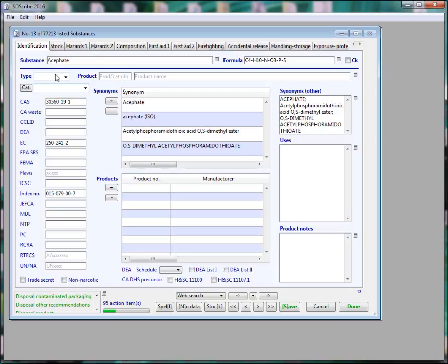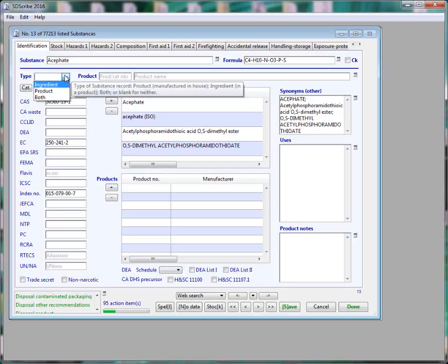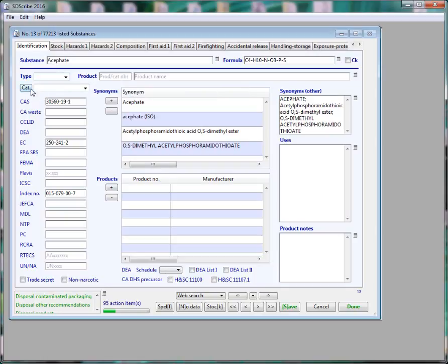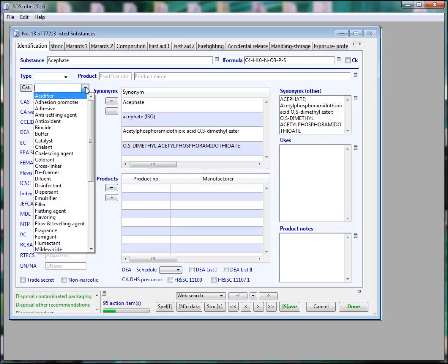We have added a type, ingredient or product, and also category, for example, disinfectant, surfactant, colorant, to help you organize your records.